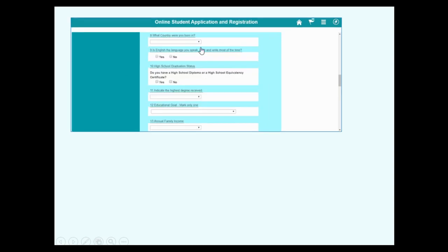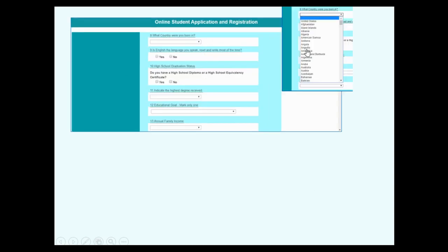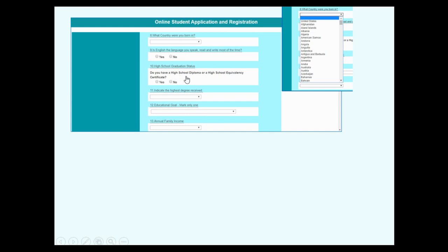Number 8. What country were you born in? Scroll down to find your country. Is English the language you speak, read, and write most of the time? Do you have a diploma or certificate from your country in high school?